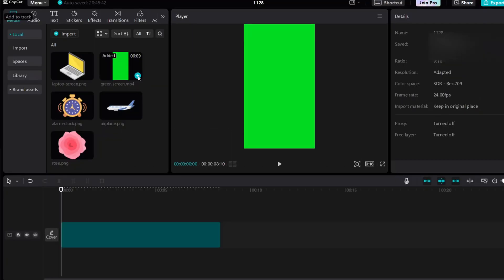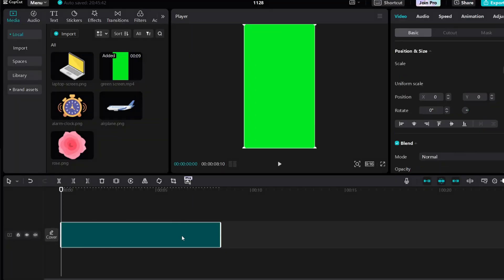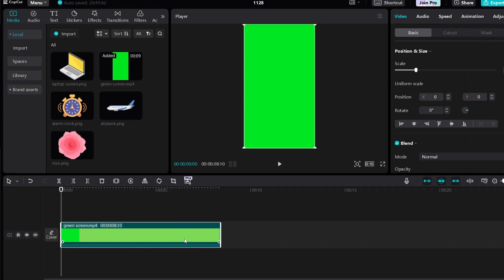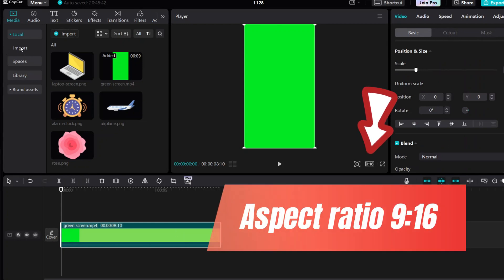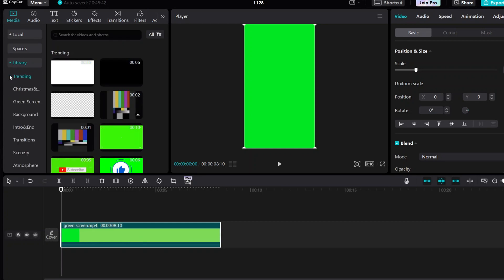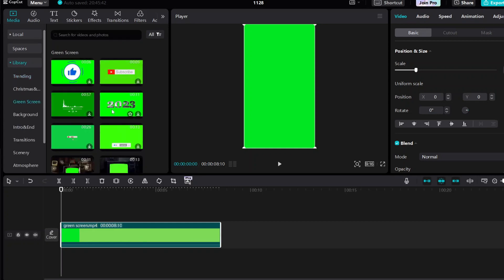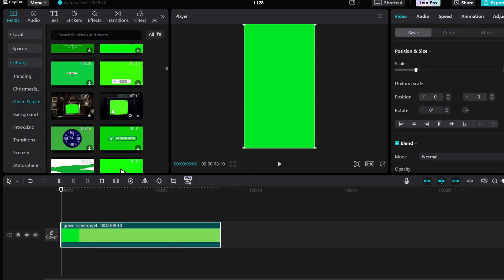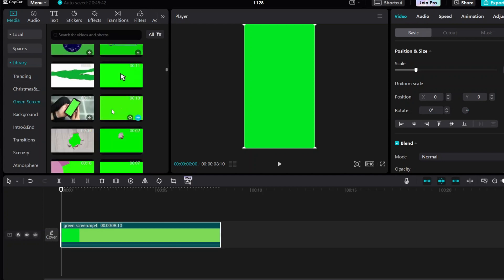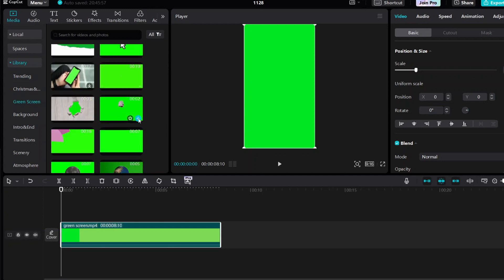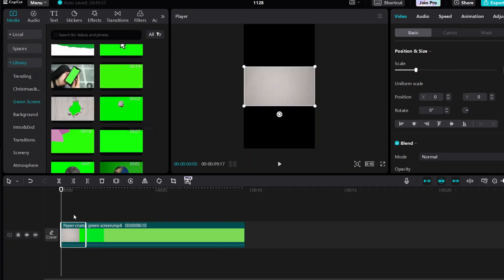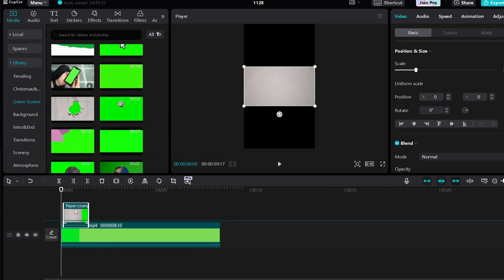I added a green screen background into the timeline and set the aspect ratio to 9 by 16. Go to Media, then go to Library, and then go to Green Screen. Select this one and bring it into the timeline, then bring another one and move it up.